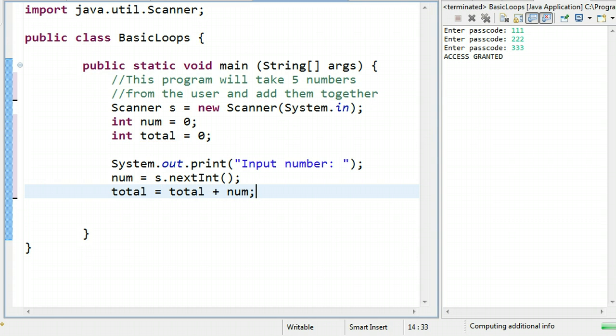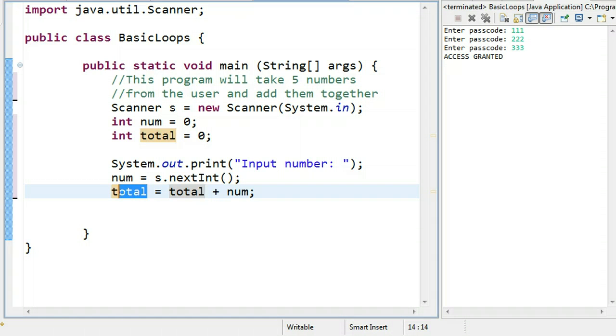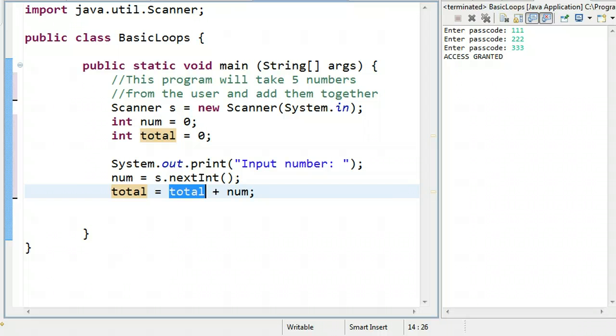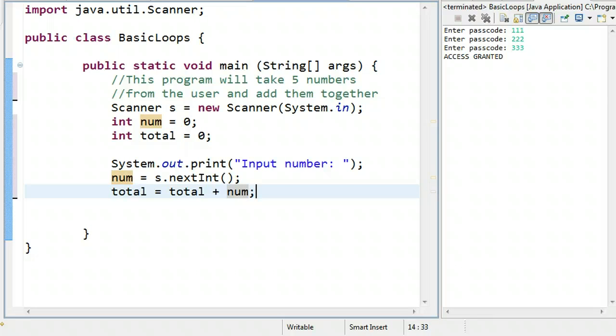Remember, this is called a self-referencing assignment statement. When we look at an assignment statement, we completely ignore the left-hand side. We start by looking at the right-hand side and we say, okay, what is total? And so whatever value total has, we'll add that to num. And then once we've evaluated the right-hand side, whatever value it calculates gets put into the variable on the left-hand side.